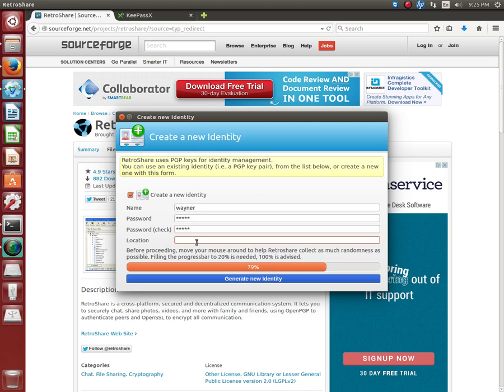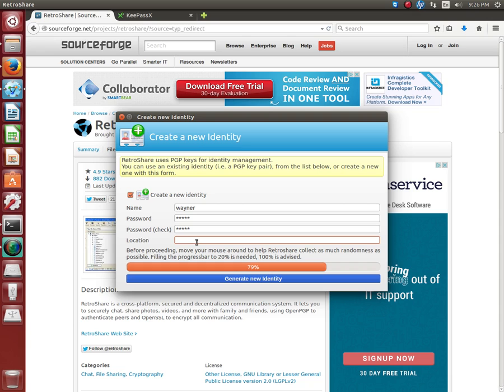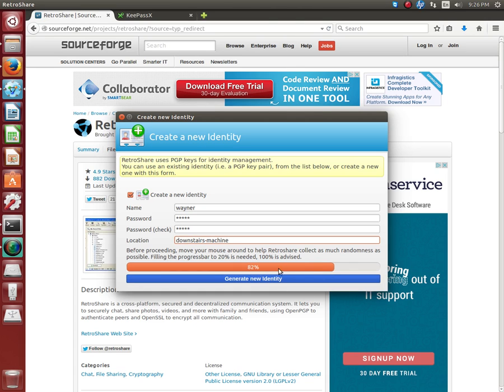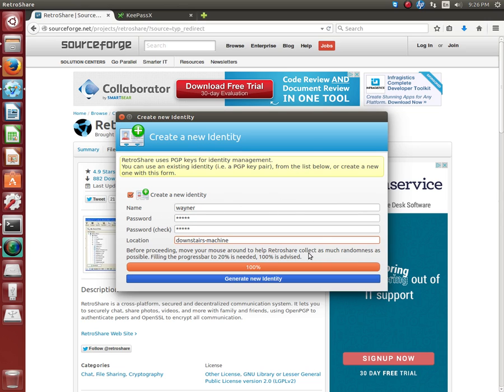The location is which computer you're using. You may have 36 computers in your house. They all might want to use the same ID which is totally possible. You might even want to send files from one of your computers to another computer securely, so just make sure you label it appropriately for the computer you're on. I'm going to call this downstairs machine. This little guy is still not done so I'm going to move my mouse back and forth. Okay look there it's done. Generate new identity, let's do this.